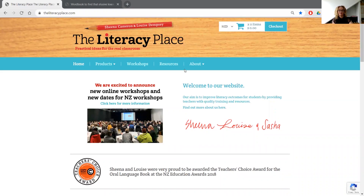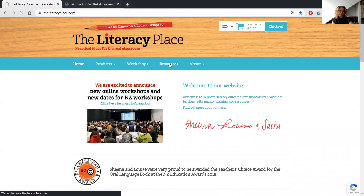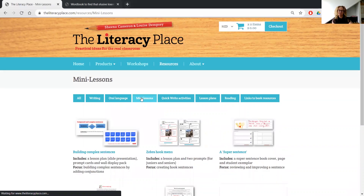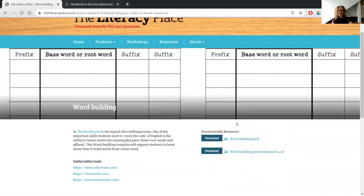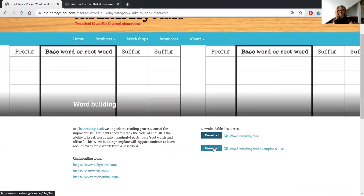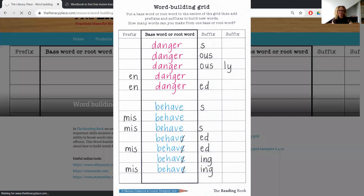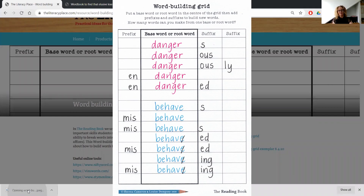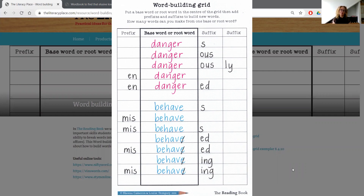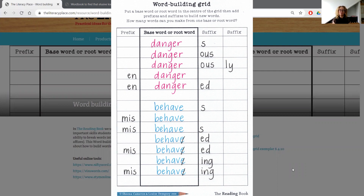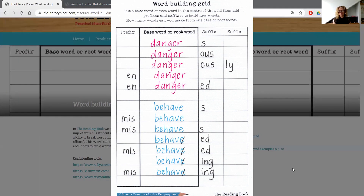So just a few resources to support students with this. If you go on to our website, theliteracyplace.com, and go into our resources section and then into mini lessons, you'll see there is an activity called word building. This is a really good little template to help students get underway with learning about word parts. You put your base word or root word into the middle and then you can really visually see whether you've added a prefix or a suffix to make a new word.